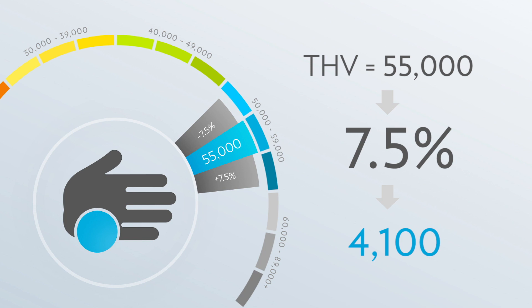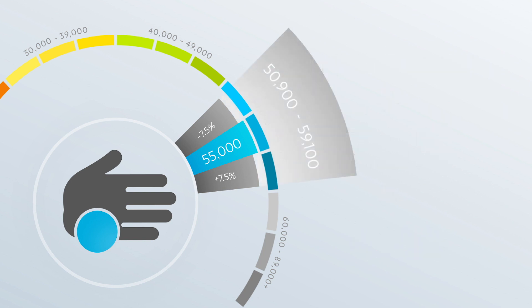So while the person's THV may be 55,000 at a particular time, the score from any single biophotonic scan could fall between 50,900 points and 59,100 points, which is plus or minus 7.5% from 55,000.